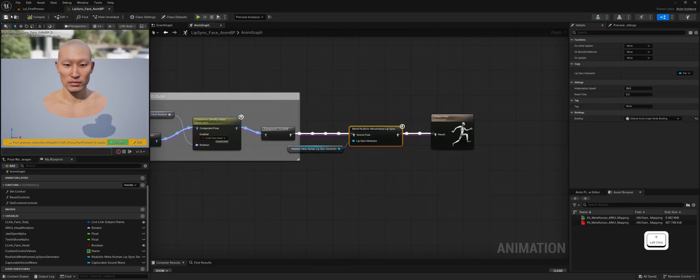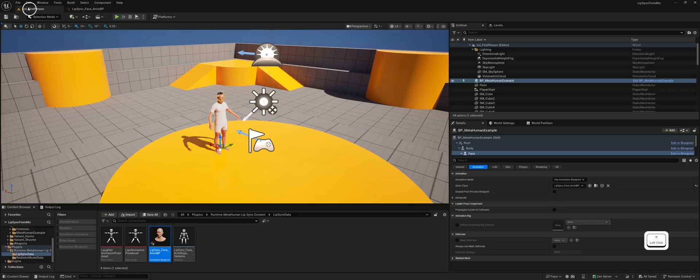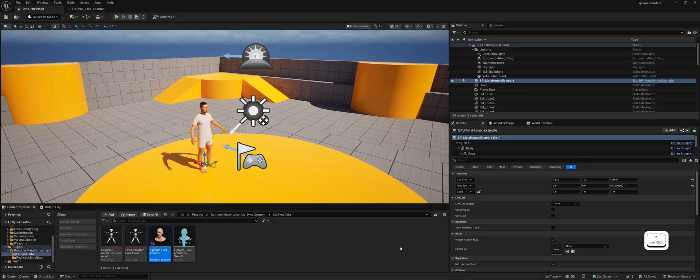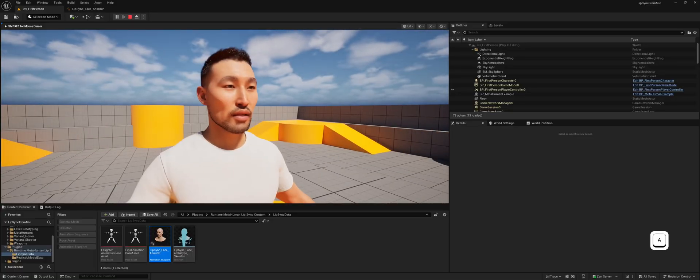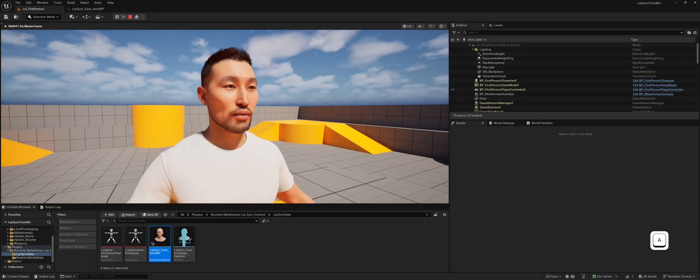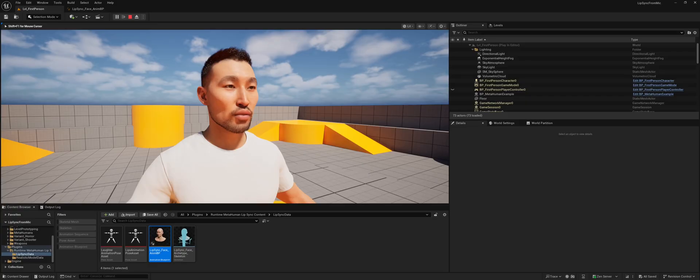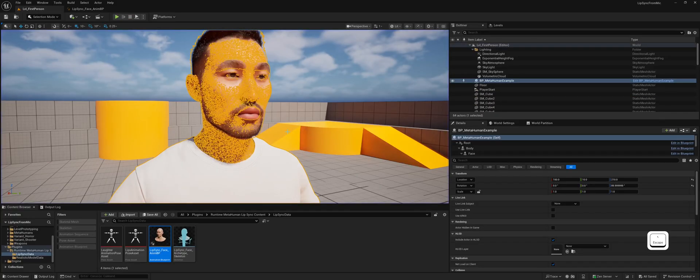Now let's test the microphone lip sync. I'll use my actual voice for this demonstration, so you can see how it works in real-time. Hello. This is my voice. One, two, three. Thanks for watching.